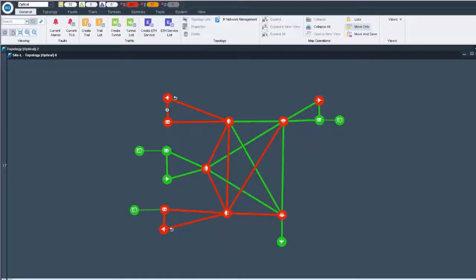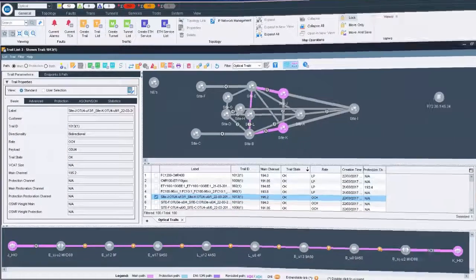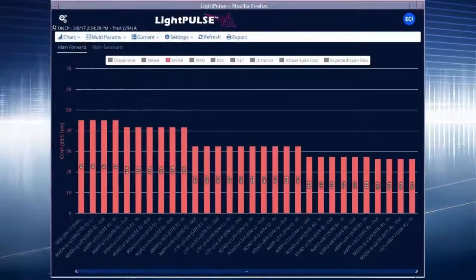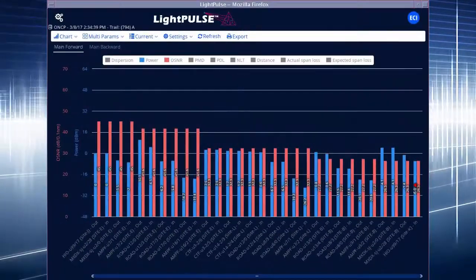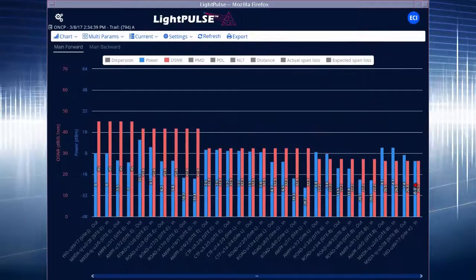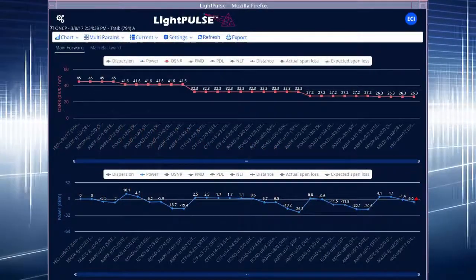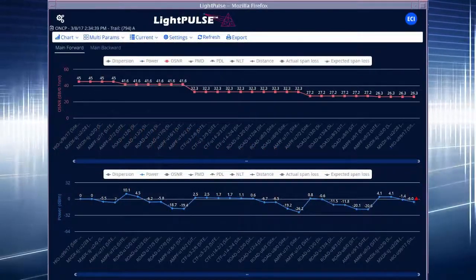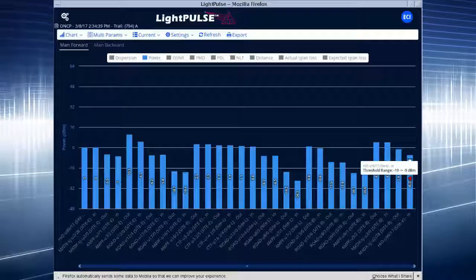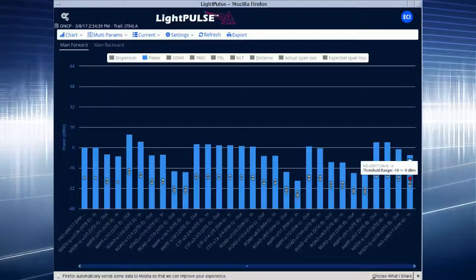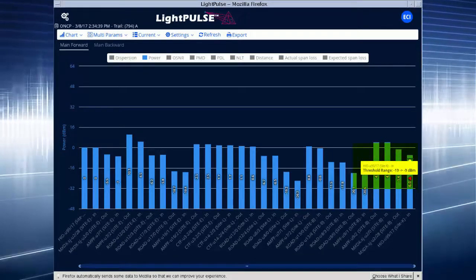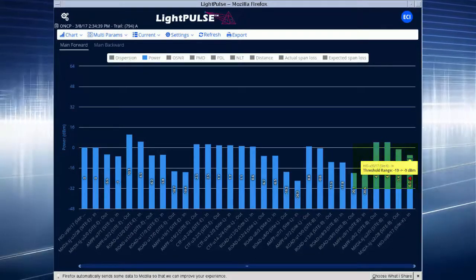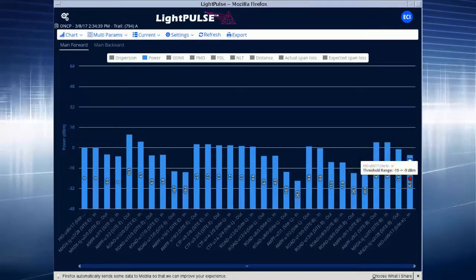From a topology view or from a trail list, the desired information is displayed in a friendly GUI. It can also present multiple attributes on a combined graph or provide specific data on separate graphs. Light Pulse can be programmed to alert you when approaching your own predefined thresholds for each component, allowing you to address issues before they deteriorate.